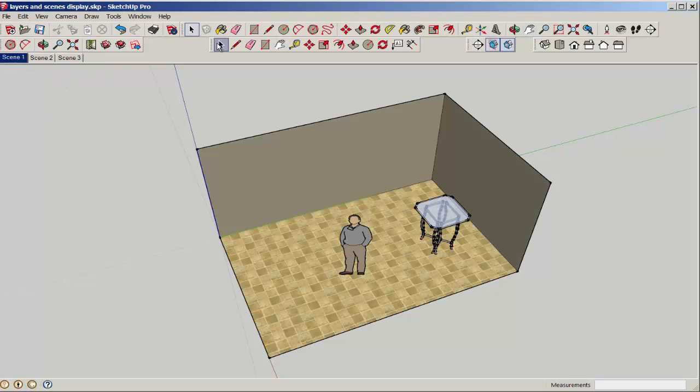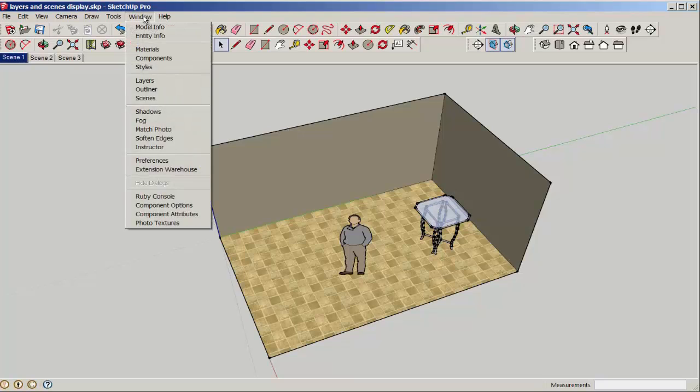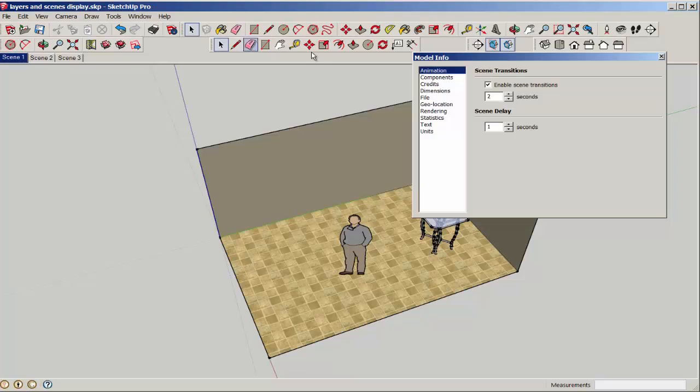To change the settings, for example, how long each scene displays, go to Window Model Info Animation and adjust the settings there.